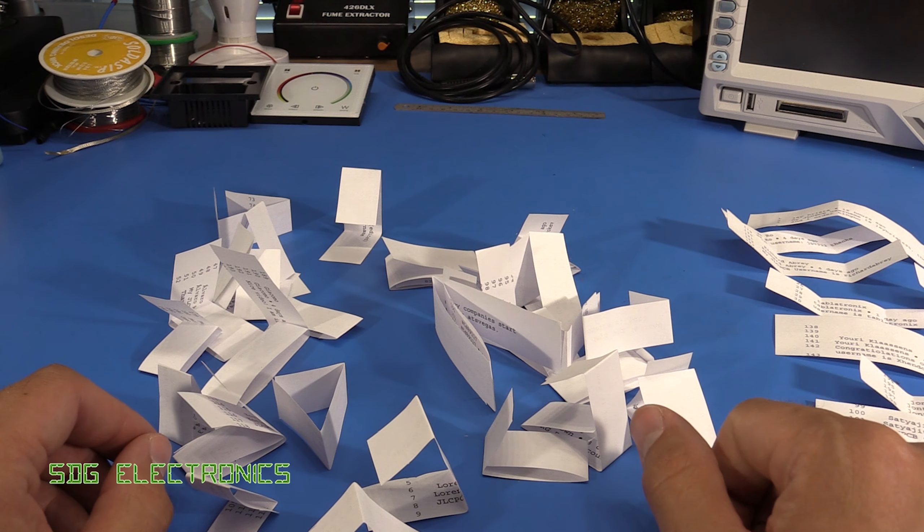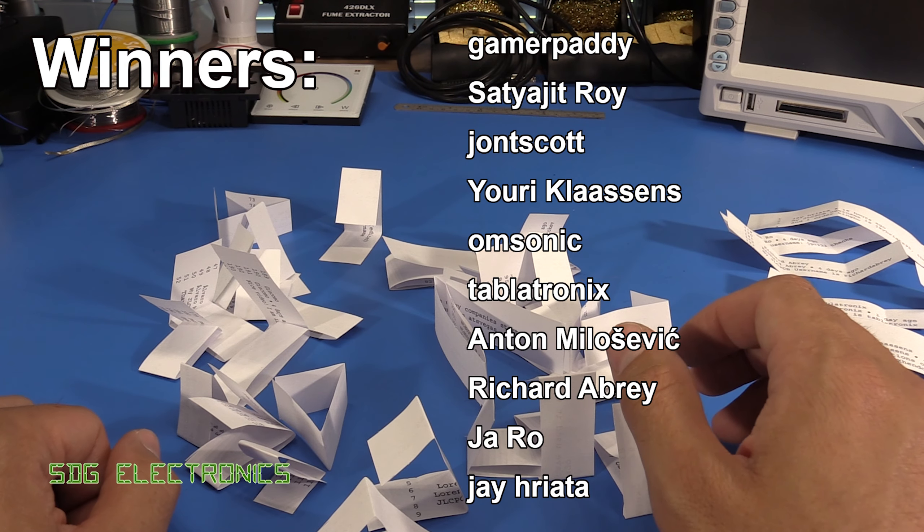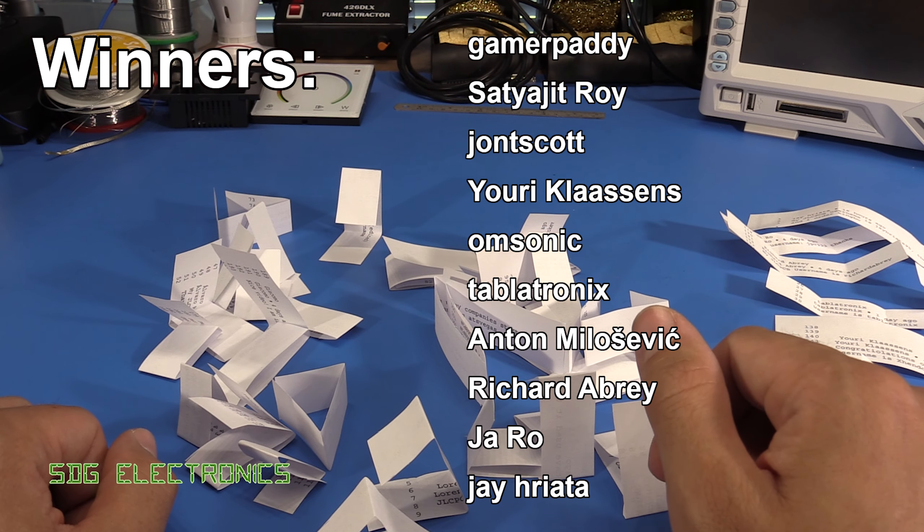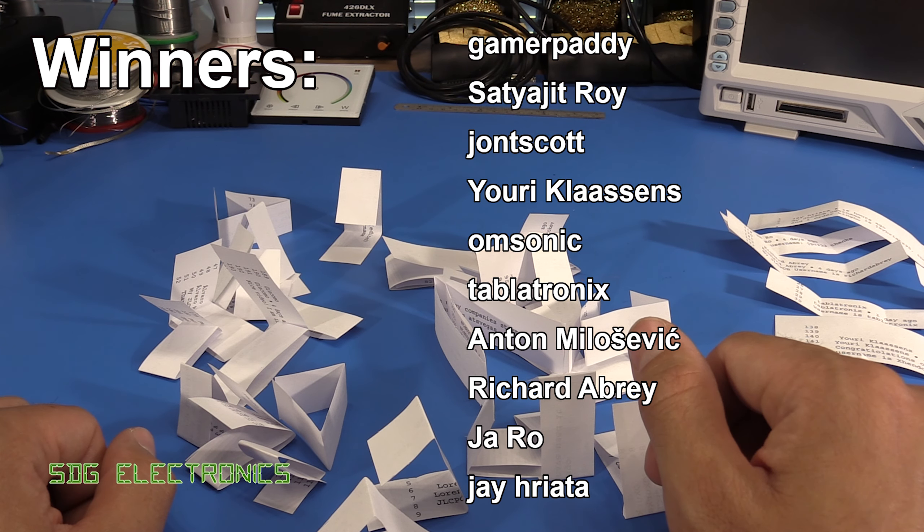I'll just put the names up on the screen. Well done to those that won their vouchers. Commiserations if you didn't, but I'm pretty sure we'll run another competition in the near future.